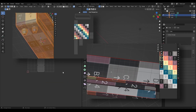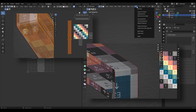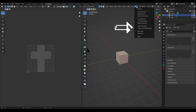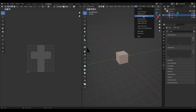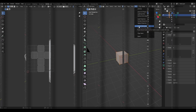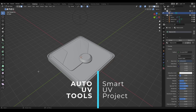In this video we're going to talk about the extra options available for unwrapping: Smart UV Project, Follow Active Quads (briefly covered again from video 19), all the different projection methods, and Project from View. Let's get into it, starting with Smart UV Project.